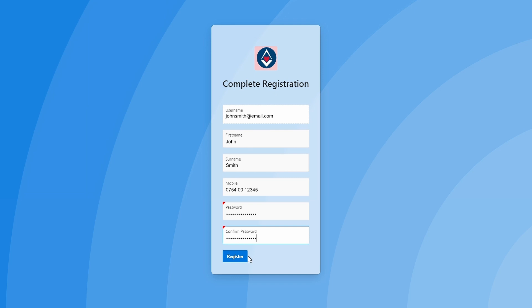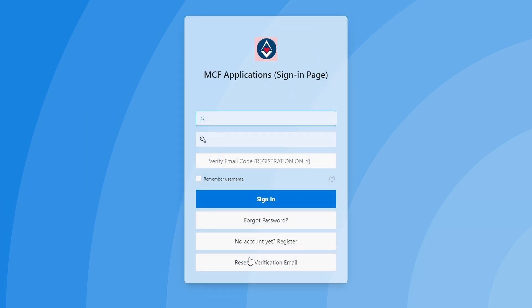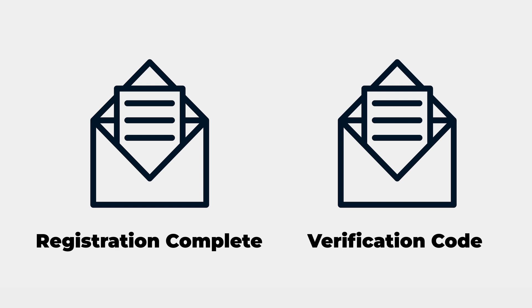Please then click the sign-up button. Once you have done so, you will be taken back to the sign-in page. From there, please check your email address, whereupon you should have two emails — one confirming your registration, and another containing a user verification code.